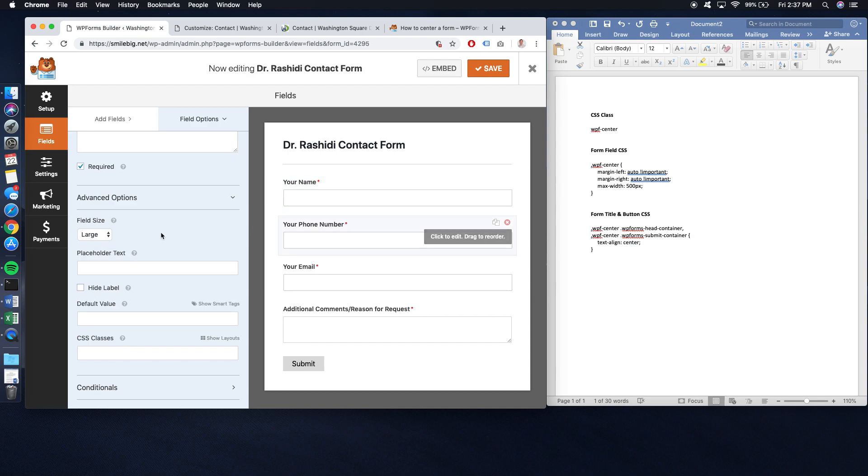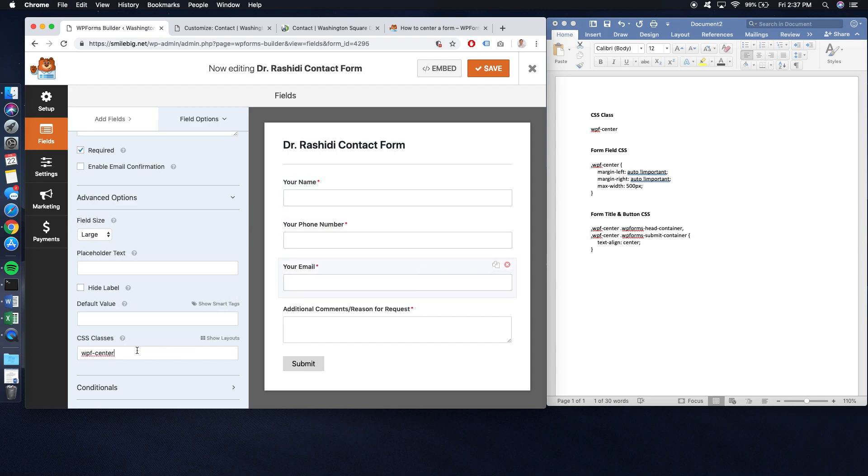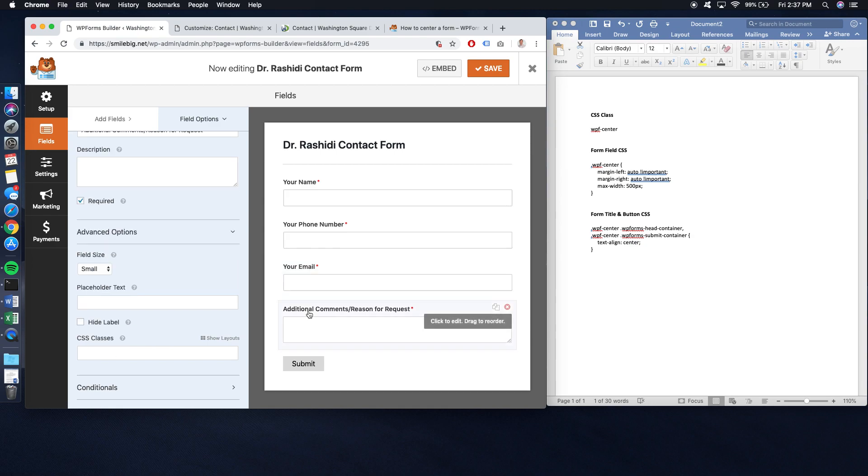Click on this one, copy-paste it. Your email, copy-paste it here. Additional comments, copy-paste it here.